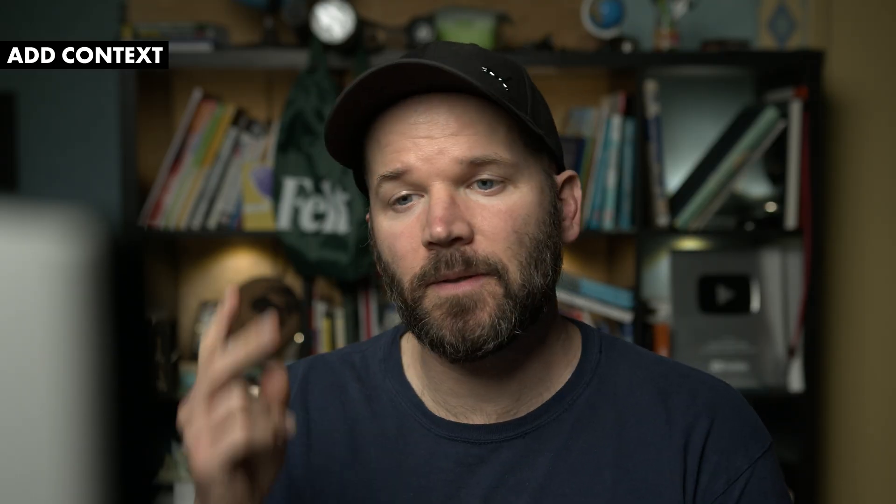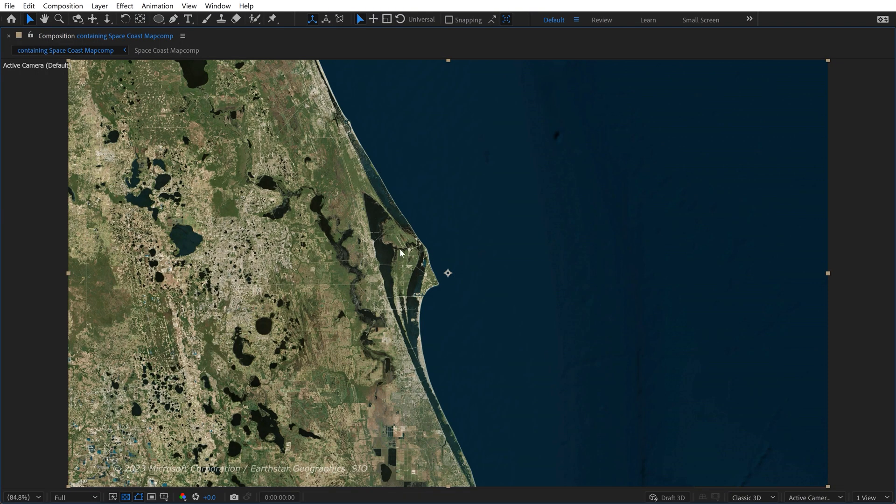On the topic of zooms, tip number two is: add context. Sometimes when you're zoomed in really far on a map, a viewer will look at it and not understand where they are geographically. This is a great opportunity to use a locator map.